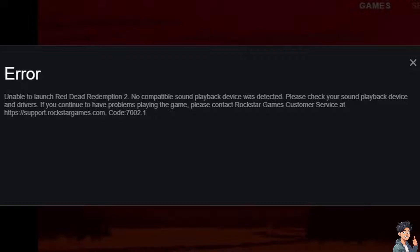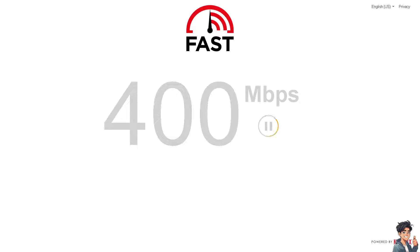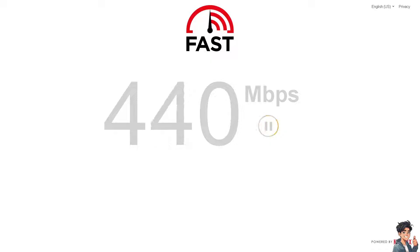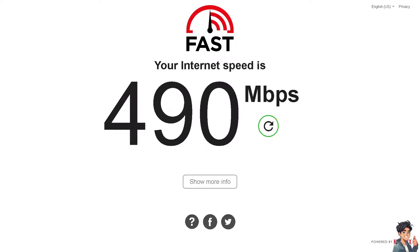Number 1: make sure you have a stable internet connection, because the launcher needs to authenticate your game copy online. Restart your router, use a wired connection if possible, and check your speed test as well. After that, try to launch the game to see if that works.